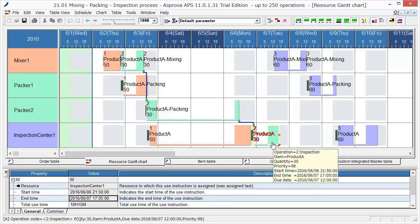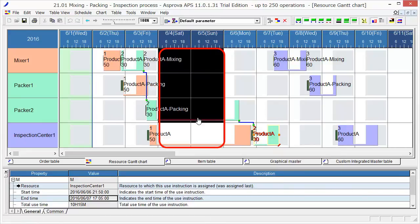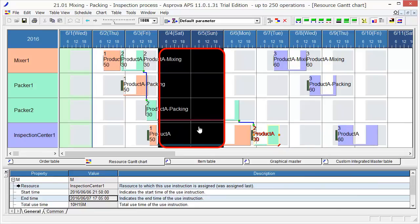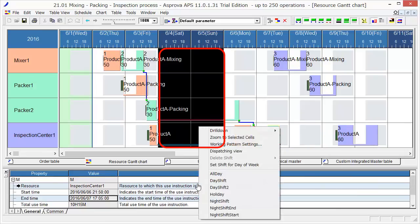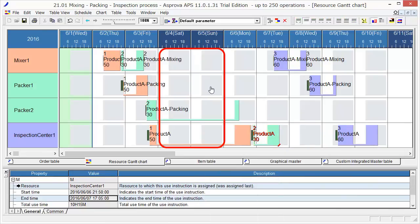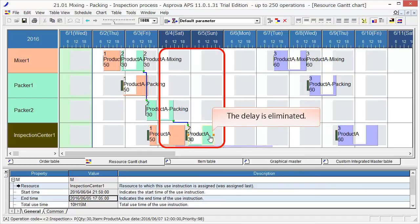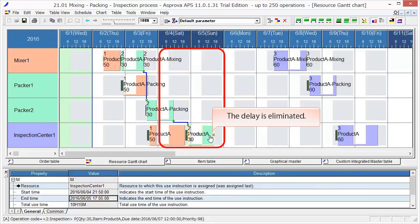Then, we can do a what-if simulation here. Drag the Saturday and Sunday and select Day Shift by right-clicking. The operating time in grey will be displayed and we can assign to work here too. Then, just press the Reschedule button. Like this, we can assign work on Saturdays and Sundays so that it can be completed on time.